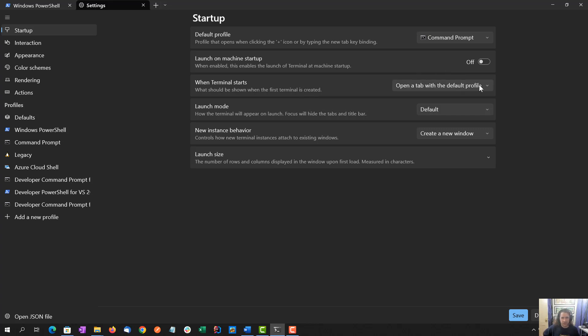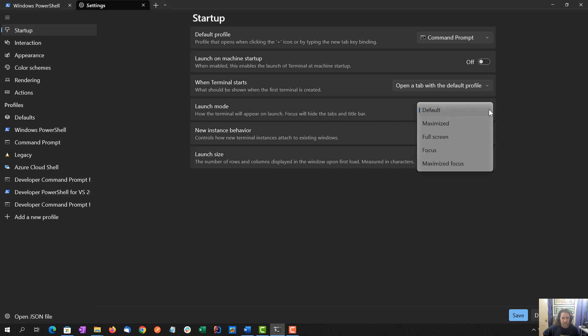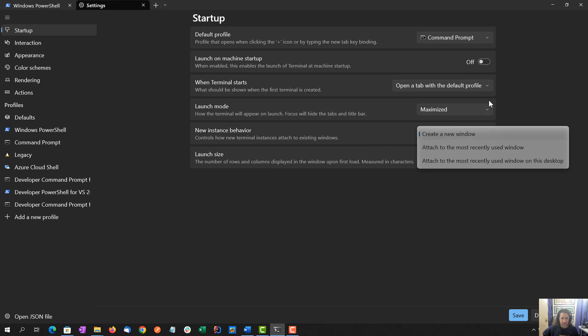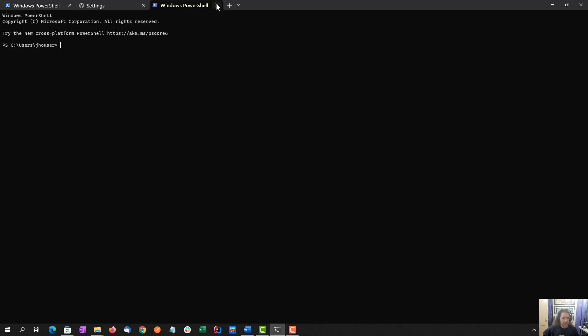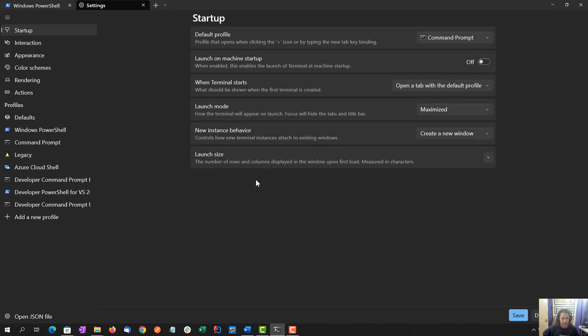When terminal starts, open a tab in the default profile. That's pretty much what I want. I don't want to keep the previous session open. Launch mode default. Actually, I'm going to switch to maximized, because I like it maximized when I launch it on full screen. New instance behavior is definitely create a new window.